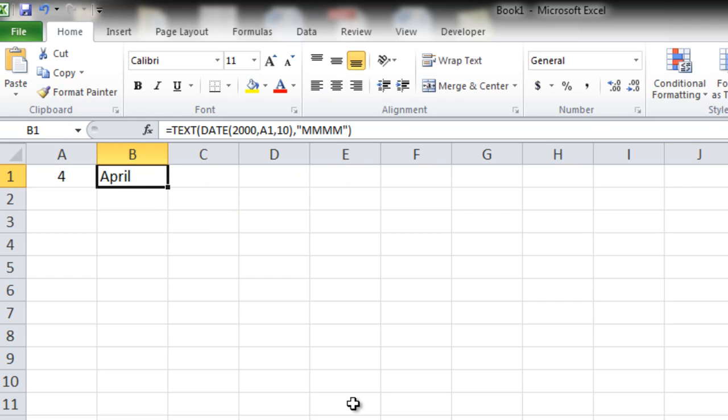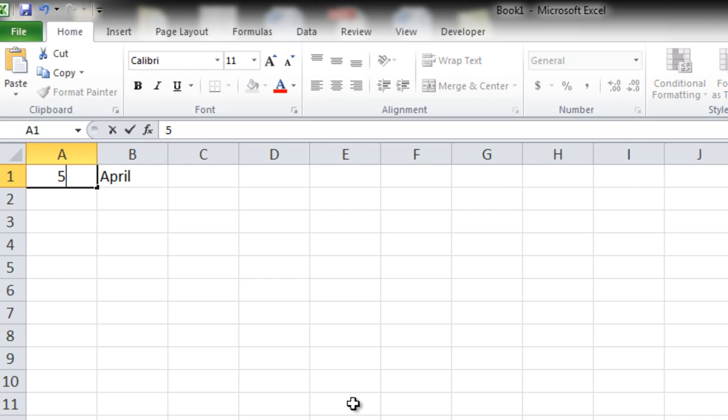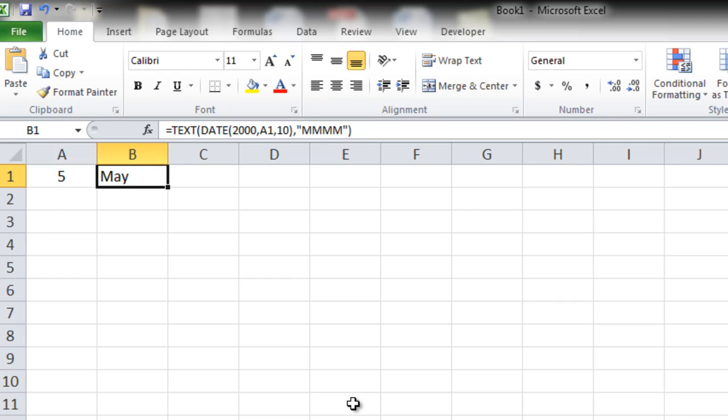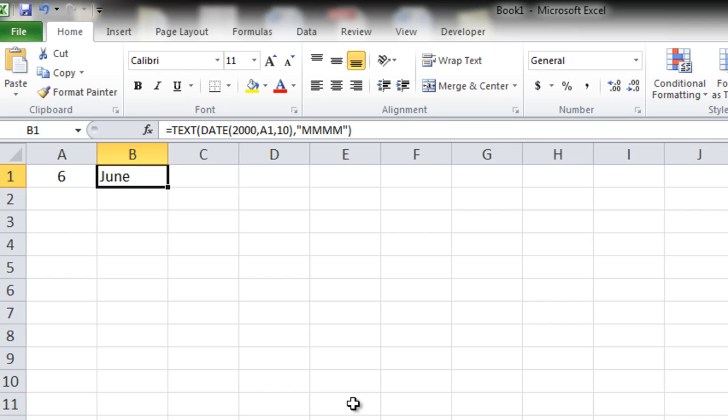Let's check: 4 April, 5 May, 6 June. It's that easy.